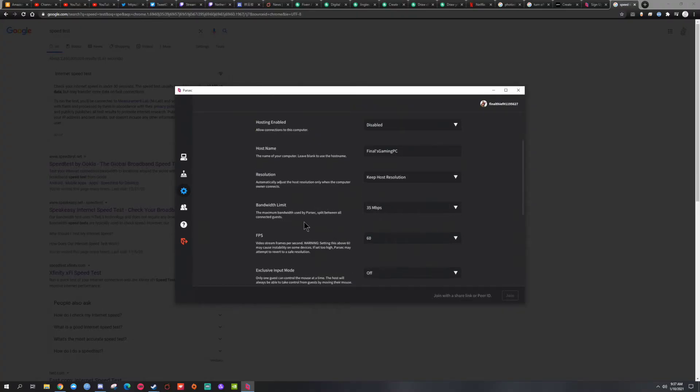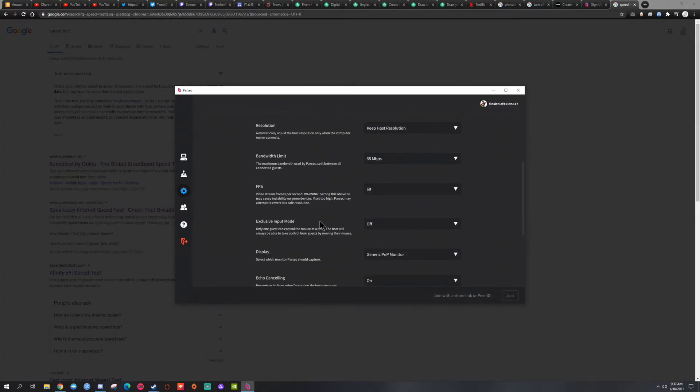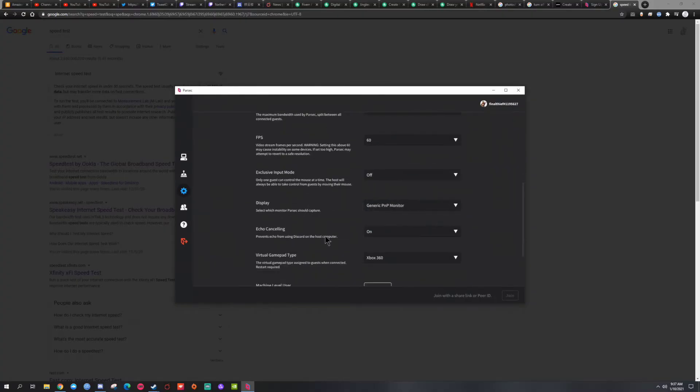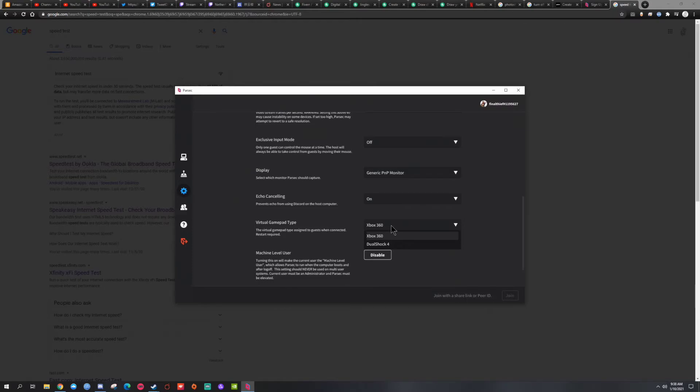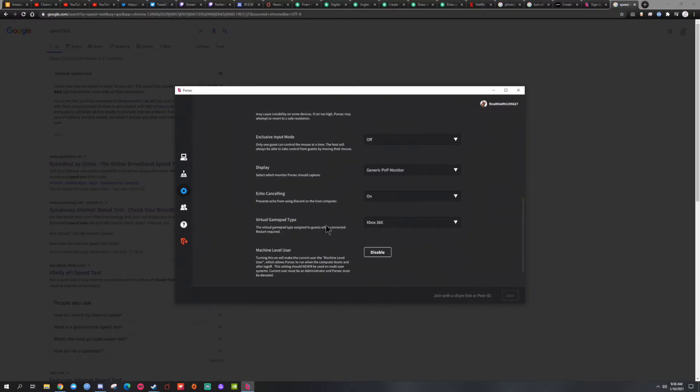You want to keep the frame rate 60 frames. Exclusive input you're going to keep it off. Display, if you have more than one you could choose which monitor. Echo cancelling on, especially if you're going to use Discord. And the gamepad, I'll keep it 360 but I guess it really doesn't matter. Most games will recognize 360 controller.